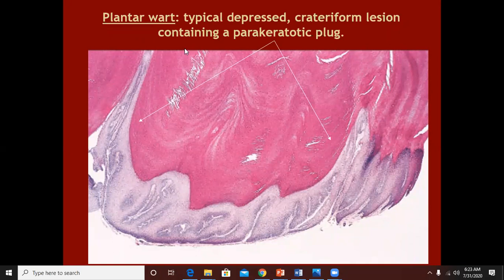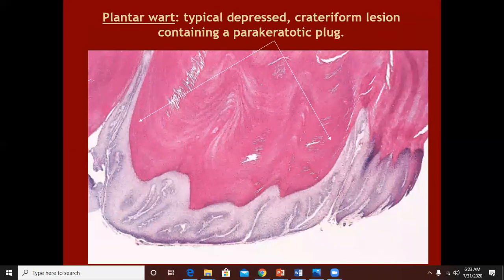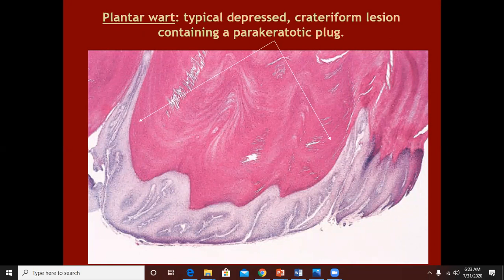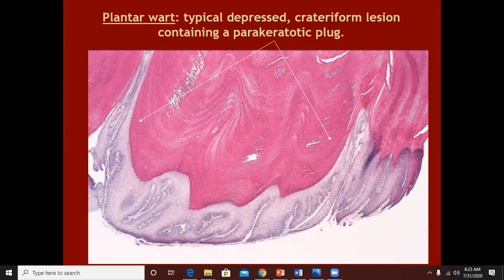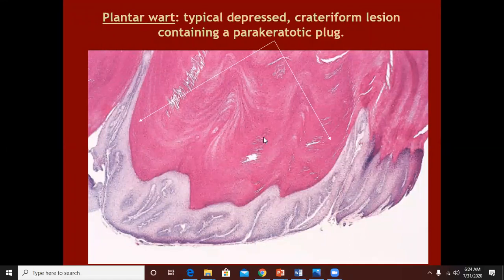This bulk would only come out if you scrape the wart or apply a salicylic acid dressing to soften the thick hyperkeratosis so that with a blade you can scrape it off. So the plantar wart is mainly in the form of a crater with a keratotic plug filling that crater.